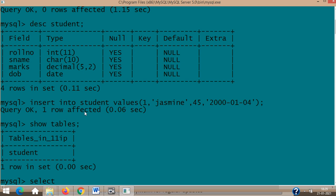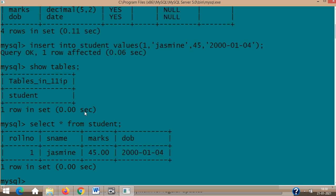Inside that table you have a tuple created. Query OK, one row affected. To see the tuple, if you write SELECT—that's the next command under DQL, data query language—SELECT * FROM student, this creates a relation which has roll number, name, marks, and dob. You have one tuple: Jasmine, 45.00, and date of birth. Degree equal to four, cardinality equal to one.